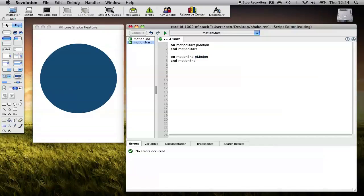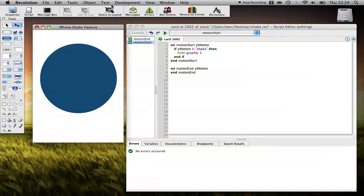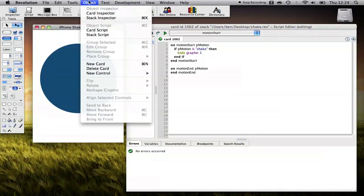So what I'm going to do in this particular case is I'm going to simply hide our big graphic when I receive a shake message. So if p-motion is shake, then hide graphic 1. So let's go ahead and test that in our simulator.